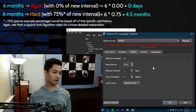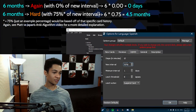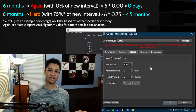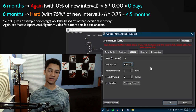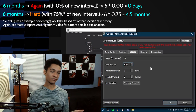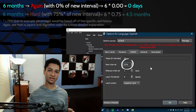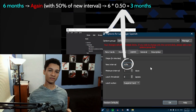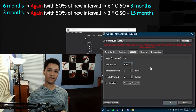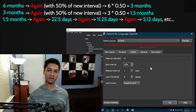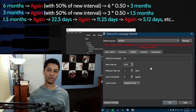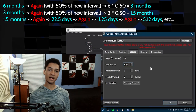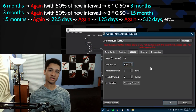Using 50% now instead of 0% means that instead of going from six months to one day, it goes from six months to three months. Then if you fail again, it goes from three months to 1.5 months, and so on. So it's just a gradual going down if you kept failing it, instead of failing it one time and having it sent down to one day.